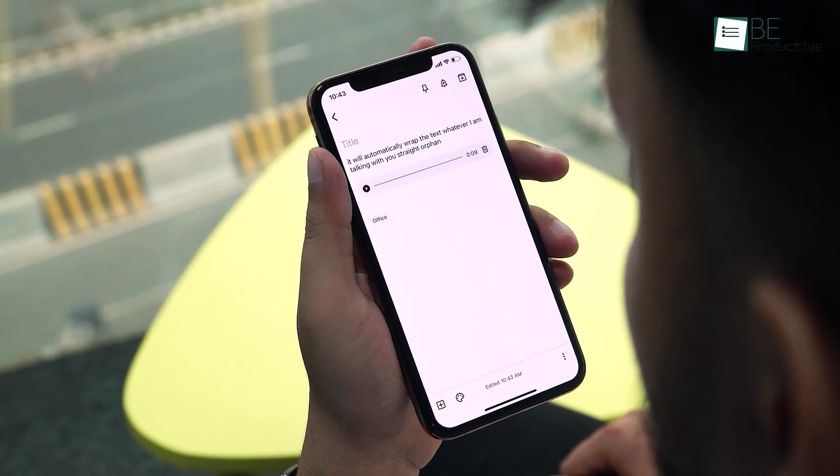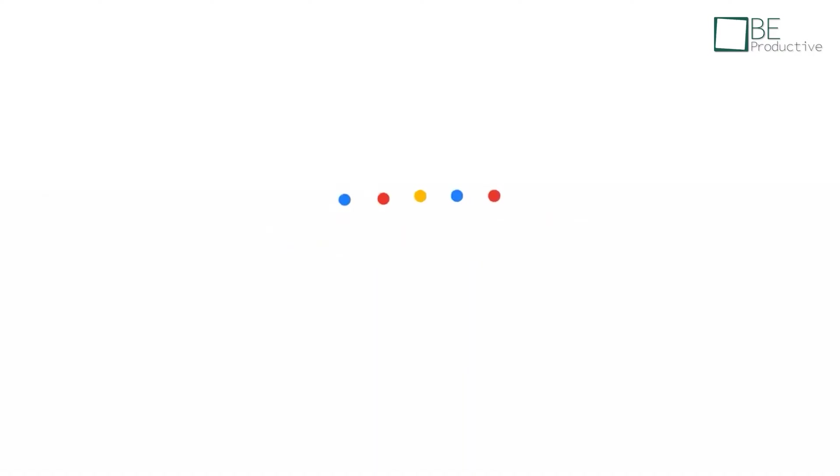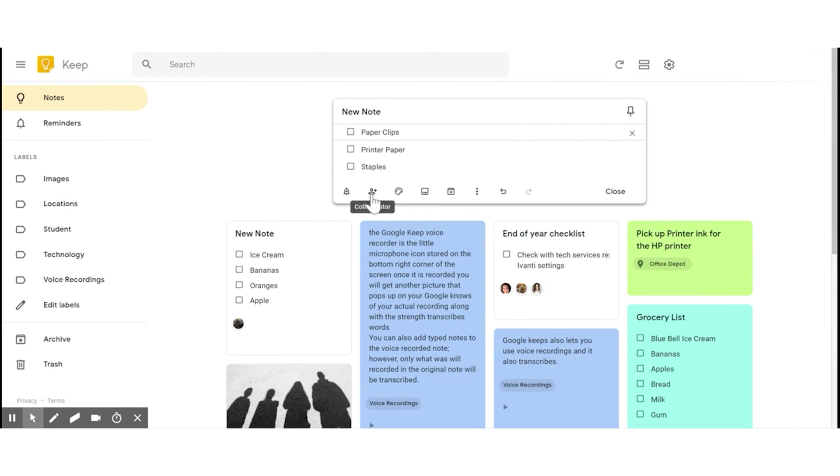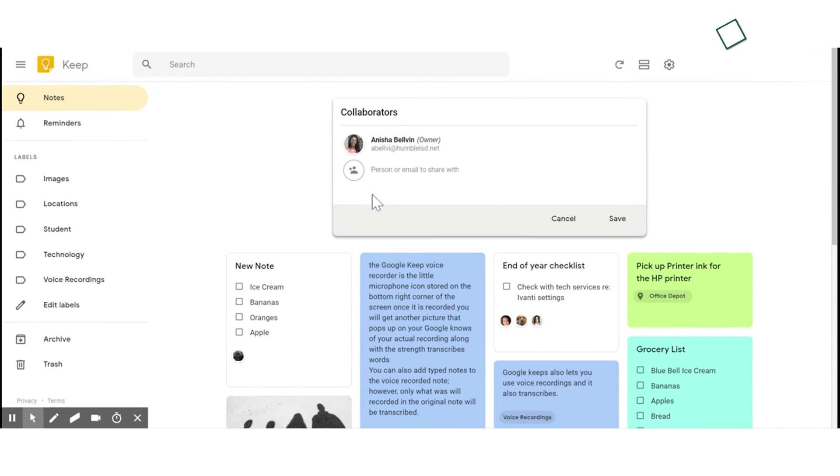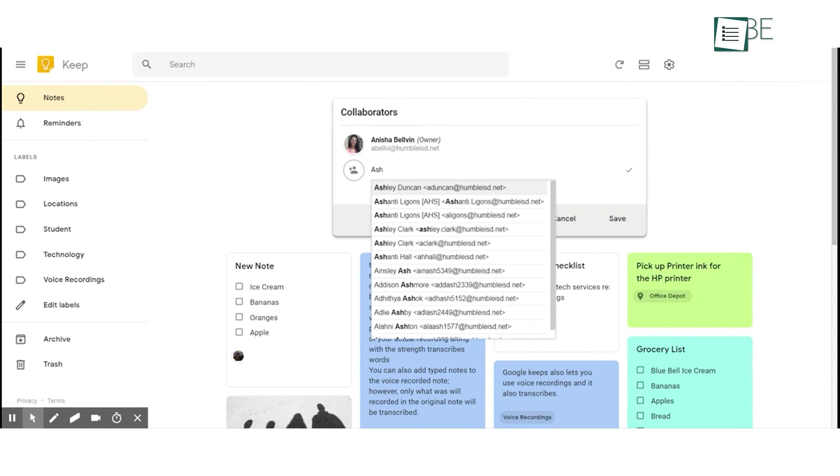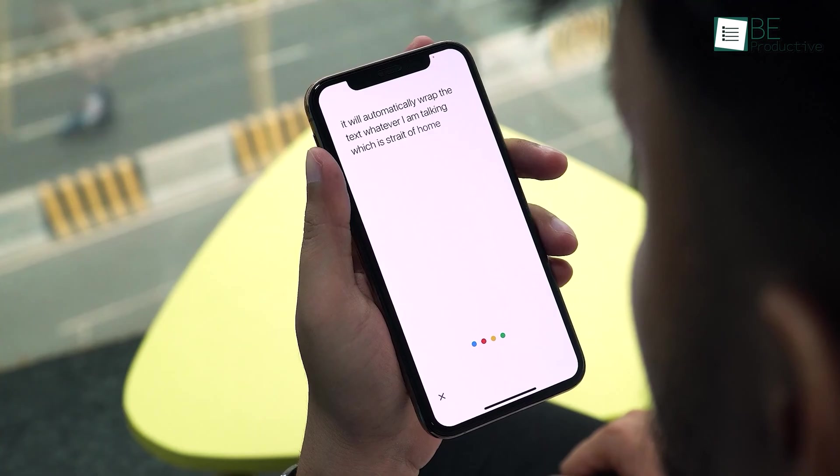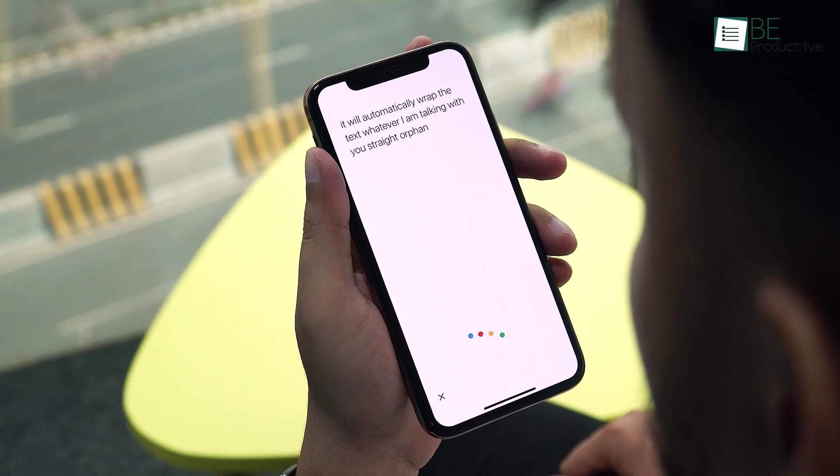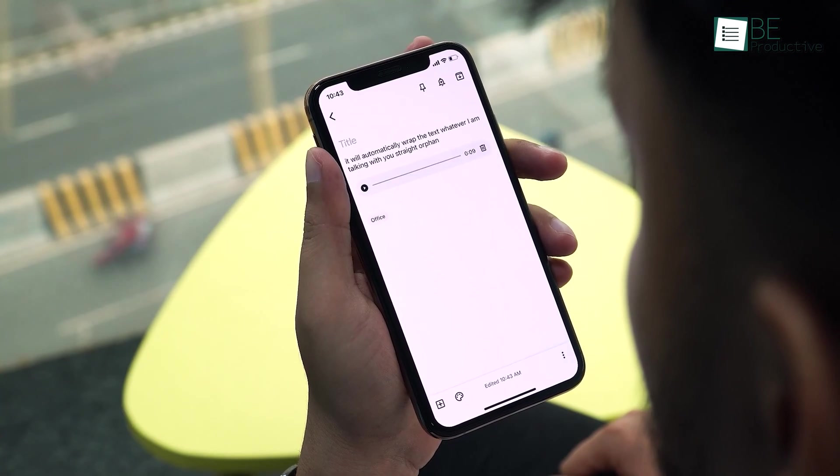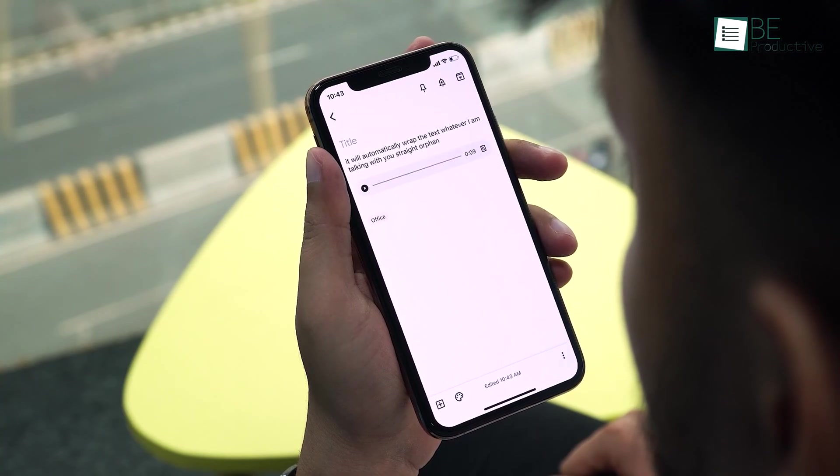Integration with other Google tools is a key benefit of this software. Since Google Keep is part of Google Workspace, you can easily share notes with other members of your team or collaborators without having to switch between different apps. Additionally, this software allows for easy voice memos, which is very useful for those on the go or in situations where typing isn't possible.